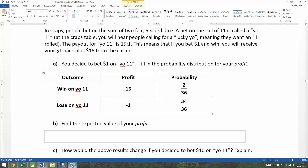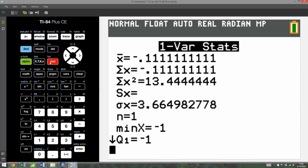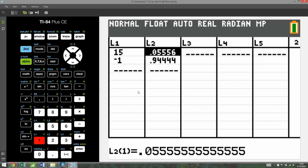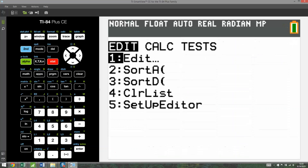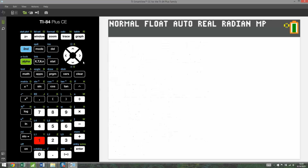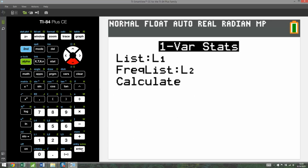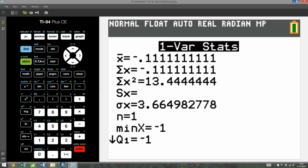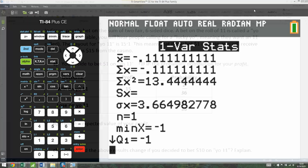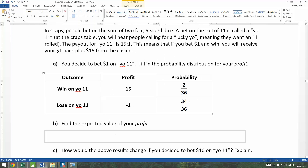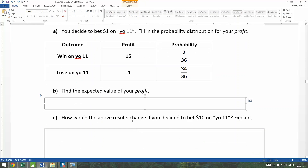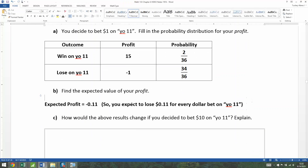All you have to do to find your expected profit is type this into Stat, Edit — which I already did — then go to Stat, Calculate, One Variable, and run it. The result is negative 0.1111 repeating. That means for every dollar you pay, you expect to lose about 11 cents.